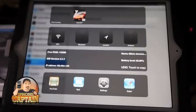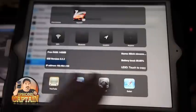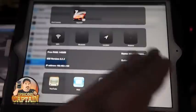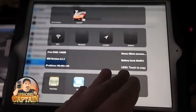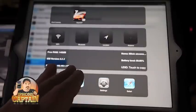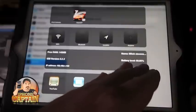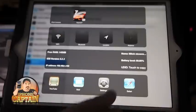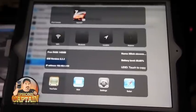On the third level, it tells you how much RAM you have, the name of your device, the battery level, your IP address — and you can touch to copy it to the clipboard. There are just a number of different things you can do from here.